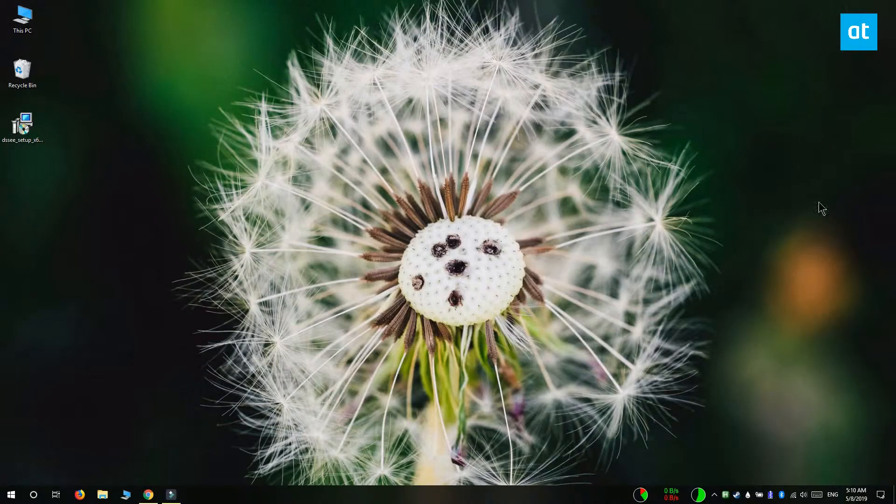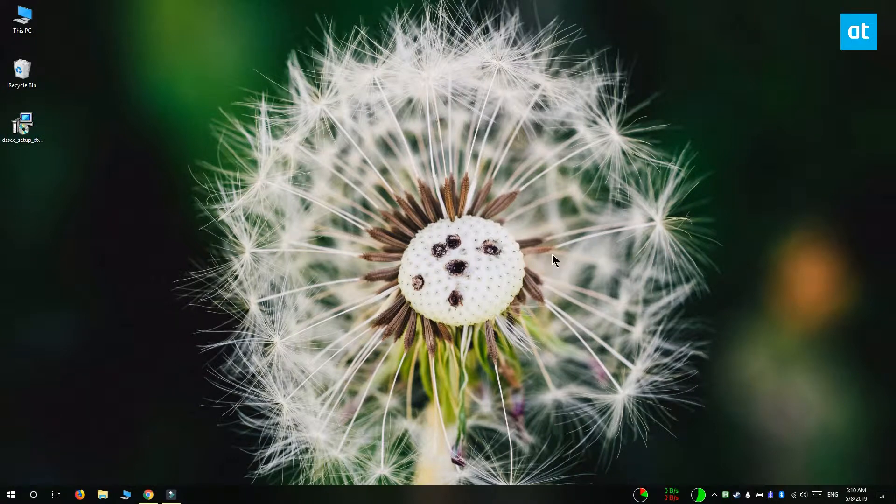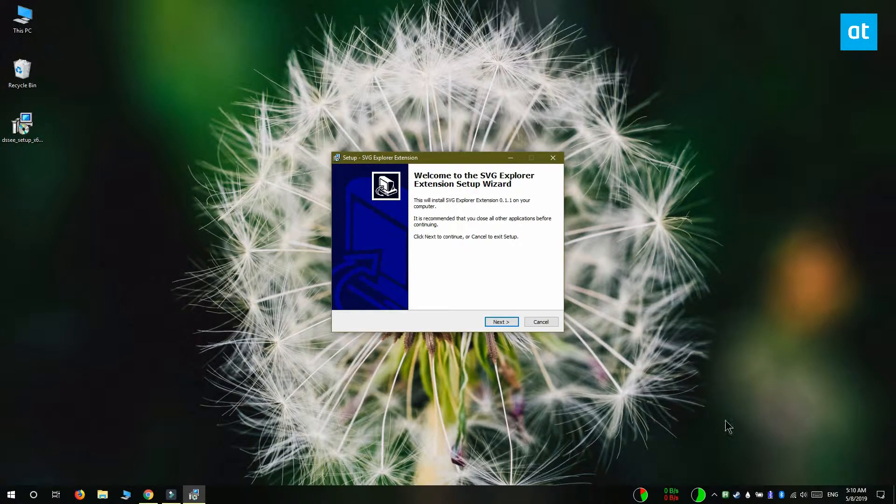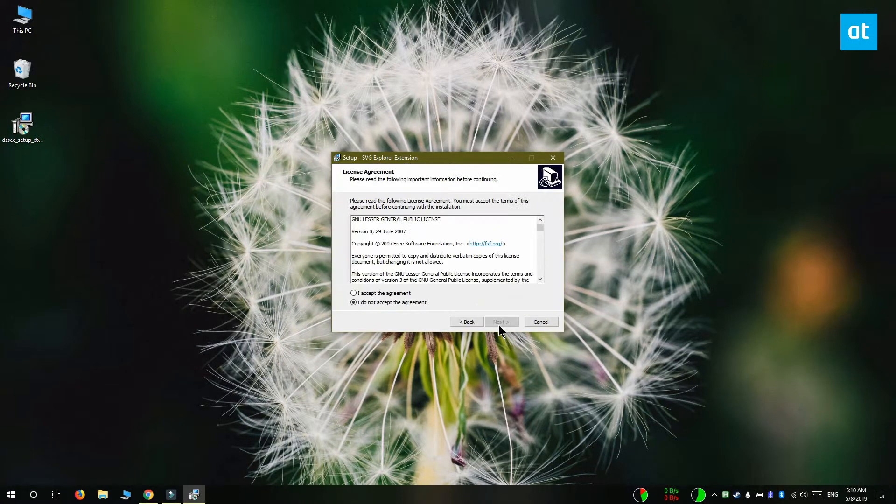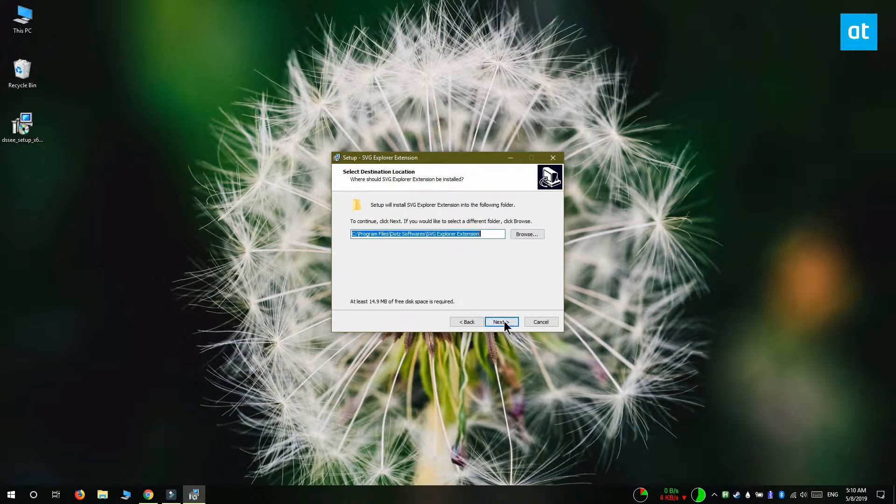you're probably going to need admin rights because you're modifying a core app on Windows 10. The installer will take you through the normal installation steps, and once it's done, your extension is installed.